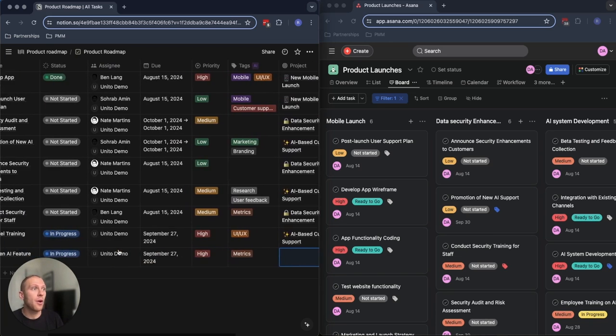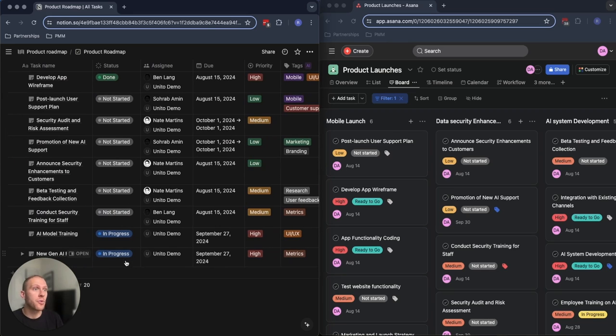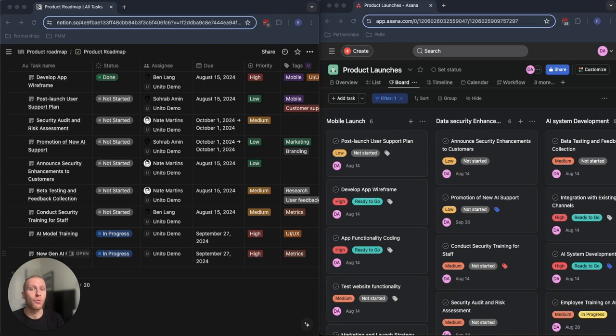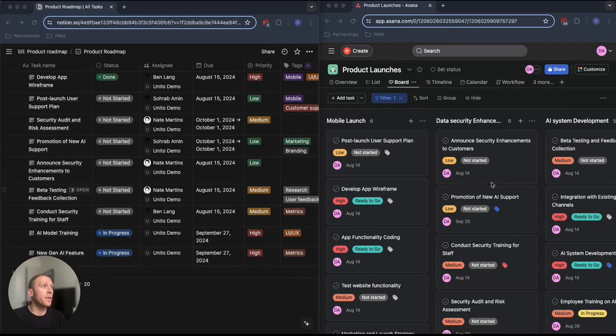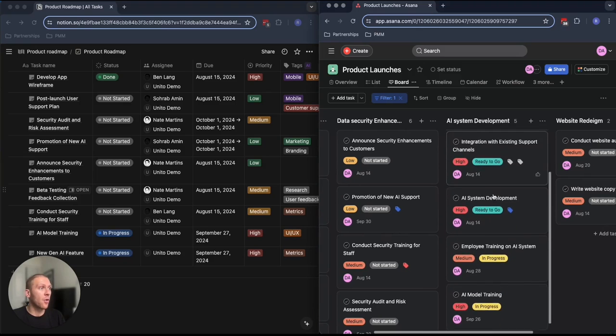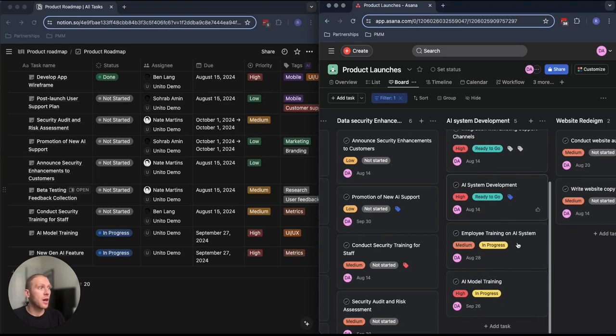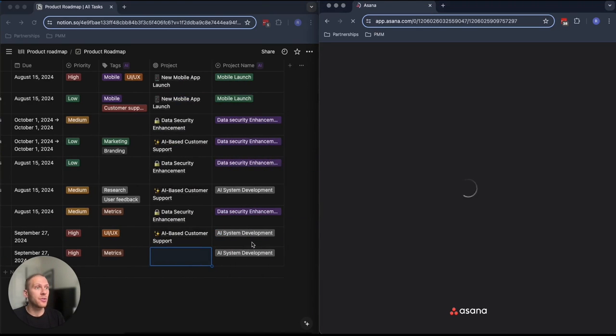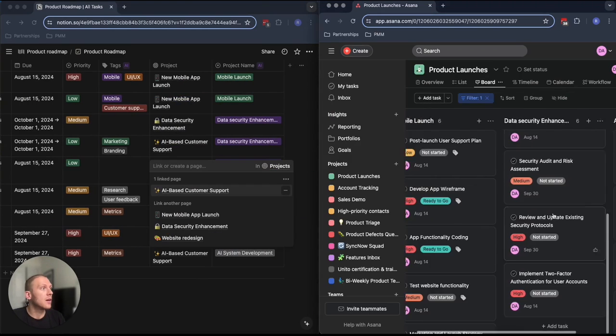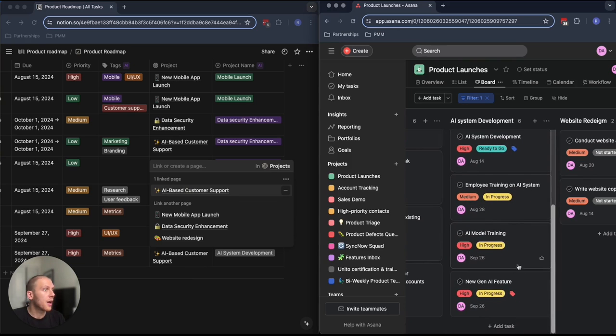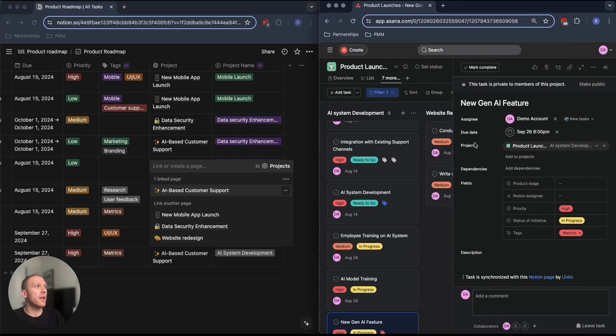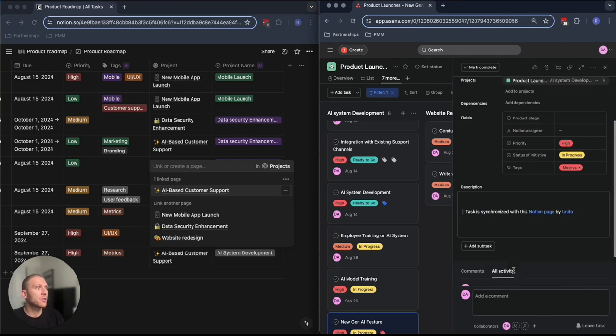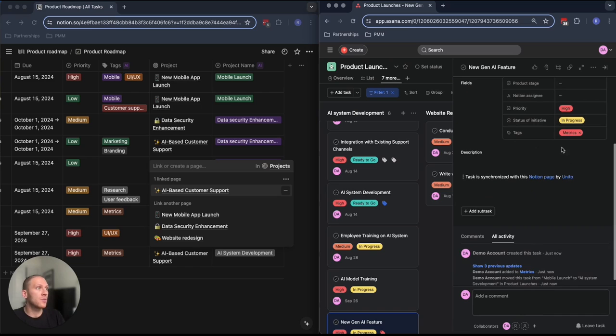I can input all of this information. What Unido is checking for in the background are the filters or rules that determine whether or not an issue should be brought over. When I go over into Asana and refresh here on this new Gen AI feature, I have this new Gen AI feature with descriptions and details.